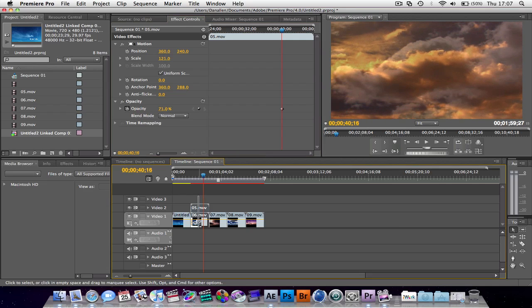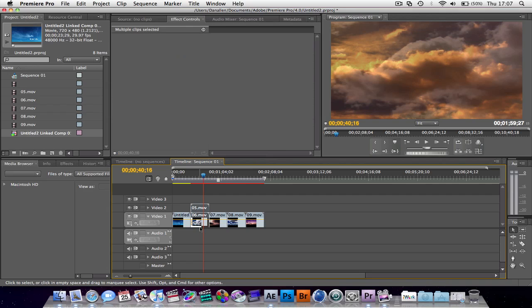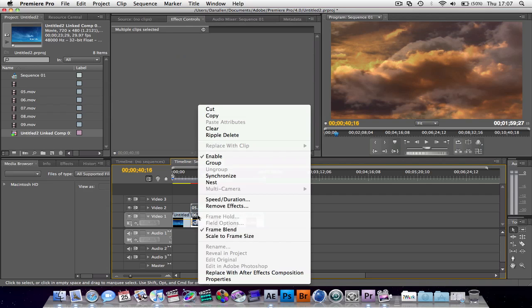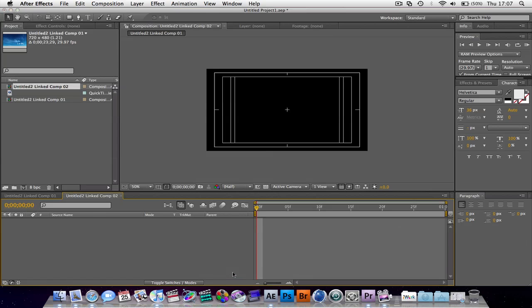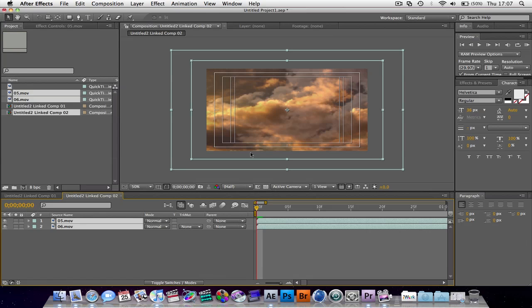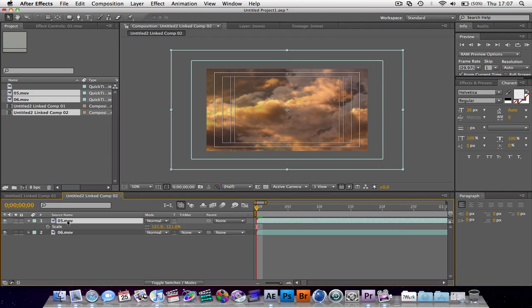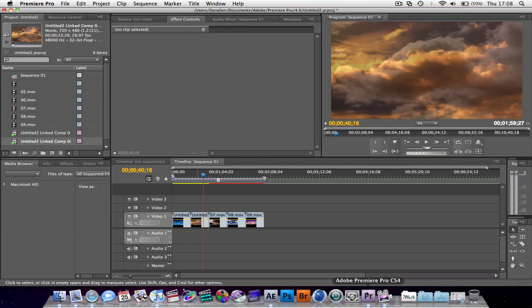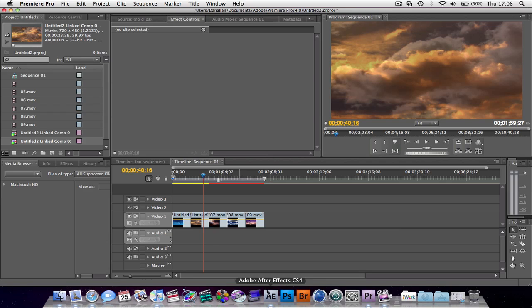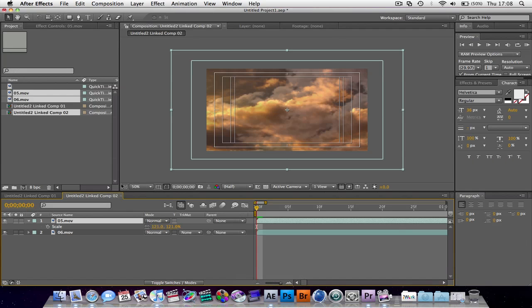Then, select both of these. Right click, replace with After Effects composition. As you can see, it's already got some of the details. Let's choose the layer that was on top. Hit S. We can see that it's retaining the scale information from Premiere Pro. And also, if we look at the hit T for transparency, we can see that we've got the transparency there as well.